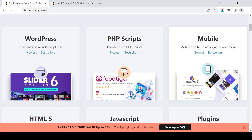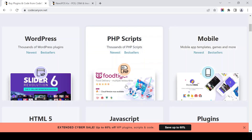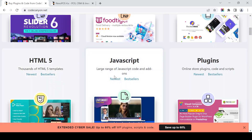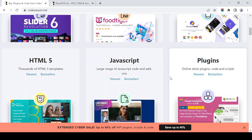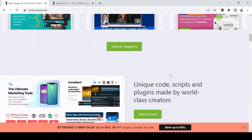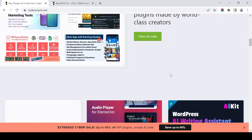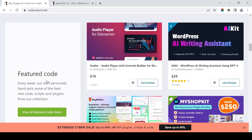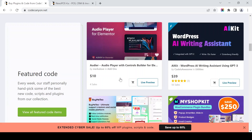They have thousands of WordPress plugins, PHP scripts, mobile app templates, games, HTML5 templates, JavaScript code and add-ons, online store plugins, and more. Below, we can see the featured code — the staff personally handpicks some of the best new code scripts and plugins from the collection, like an audio player.